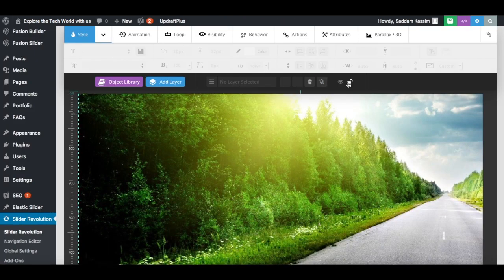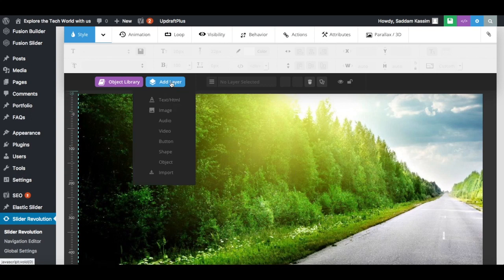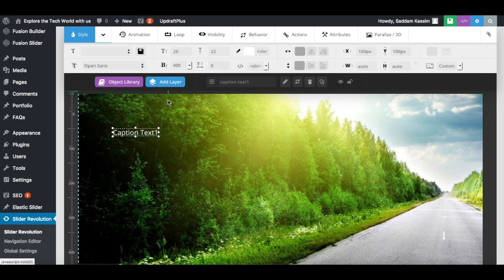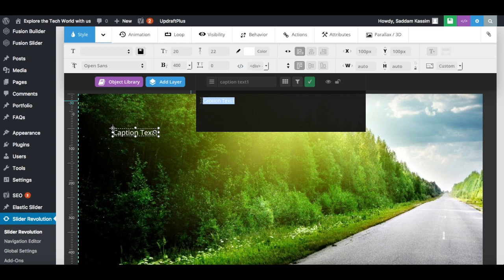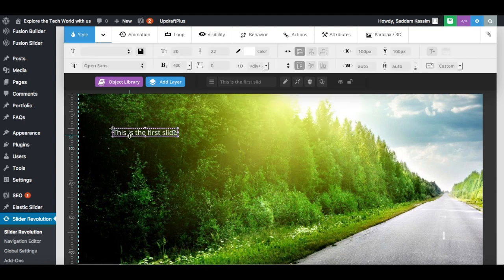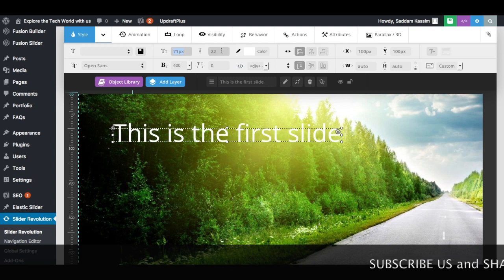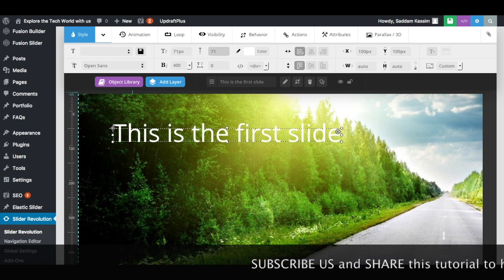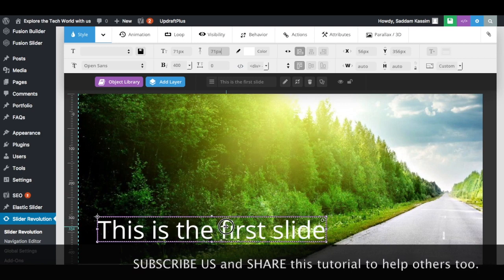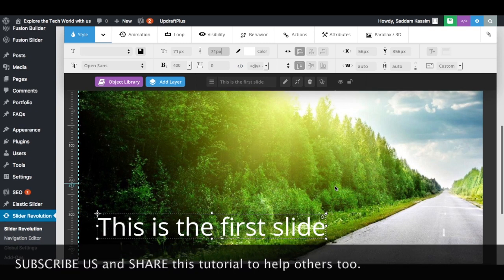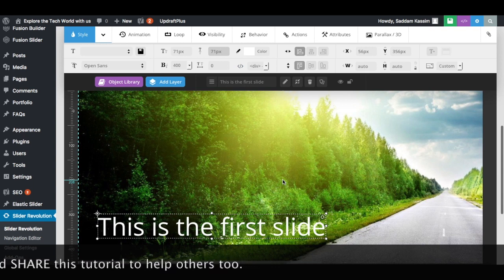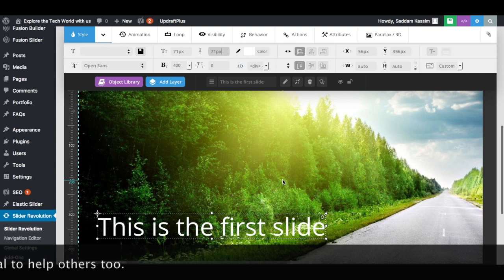To add text on the image, hover over the Add Layer button and click on Text and HTML. Remove the default caption text and type your own — for example, 'This is the first slide.' Now format the text: increase the font size using the up/down arrow keys on your keyboard, and adjust the line height — for example, 71. You can drag and drop the text anywhere. That's why Slider Revolution is the best plugin for WordPress — it provides thousands of customization options so you can create beautiful slides without any trouble.